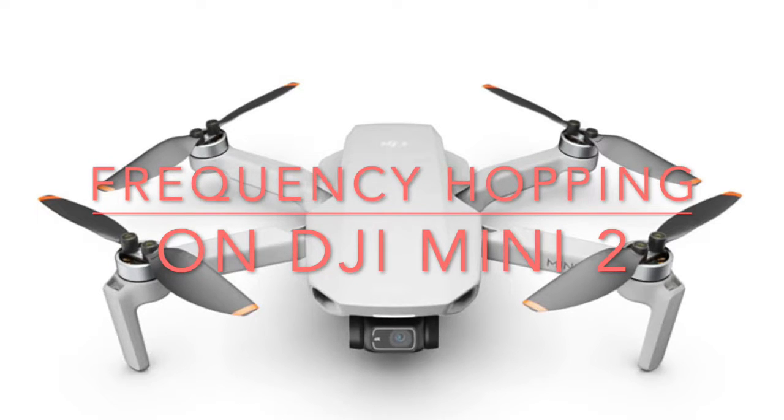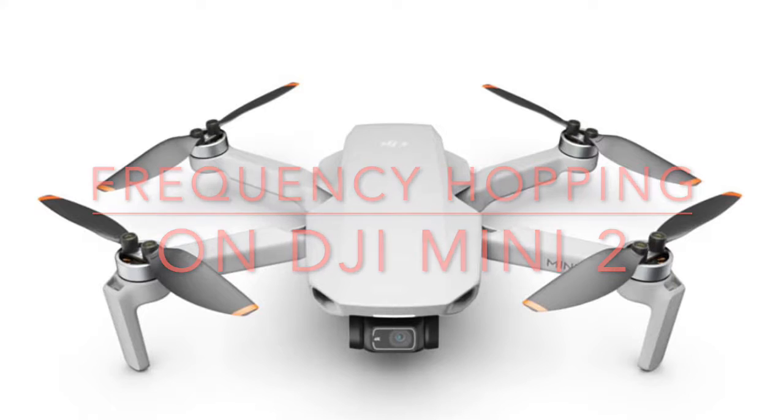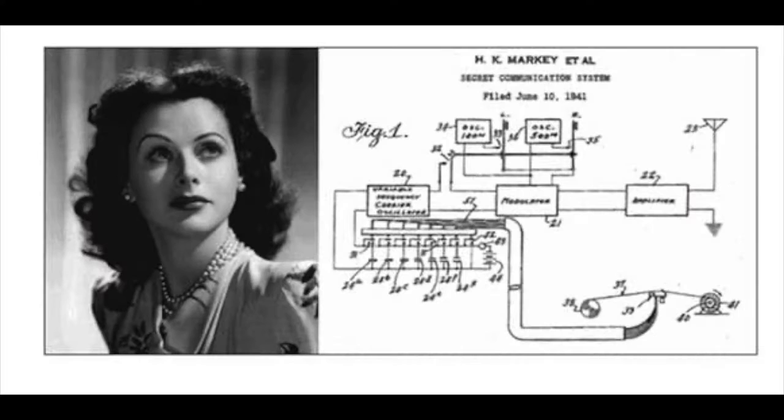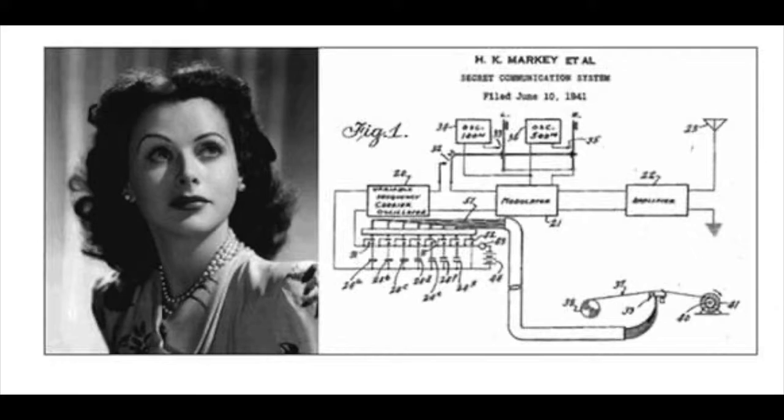Today I'm going to give you a test to show how frequency hopping works in the DJI Mini 2. Frequency hopping was invented by an artist, an actress, Hedy Lamarr, during World War II.